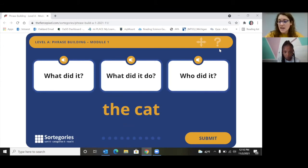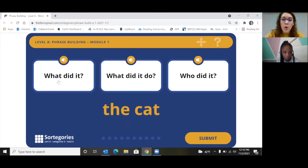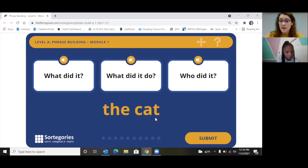A group of words can answer a certain question, so we're going to figure out what question this phrase answers. The first option is 'what did it' — when we think about that question, it's going to tell us the name of a thing or an object. So does the phrase the cat tell us the name of a thing?